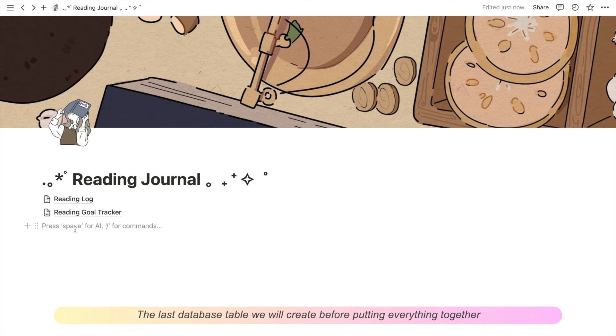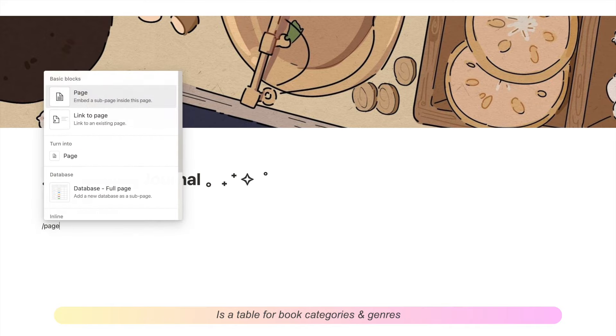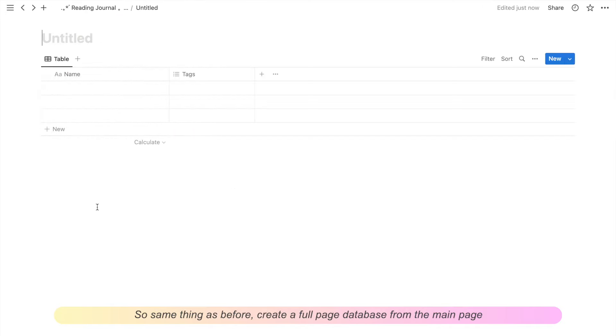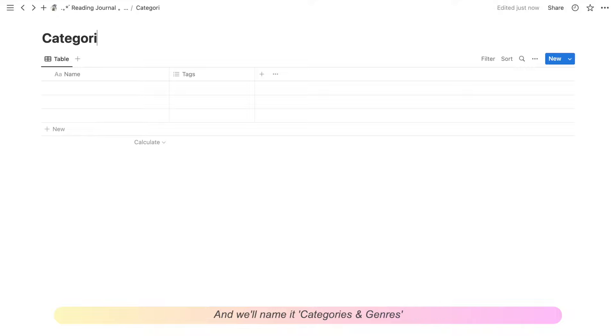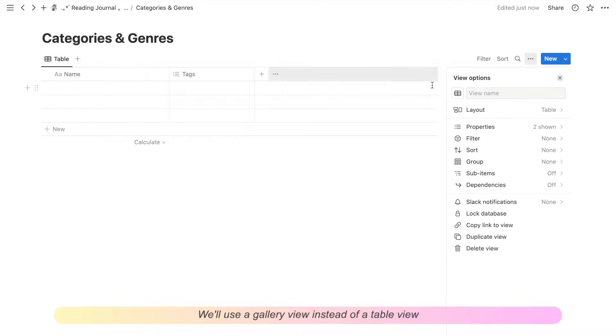The last database table that we'll create before putting everything together is a list of book categories. So the same thing as before, create a full page database from the main page and we'll name it categories and genres. We'll use a gallery view instead of a table view.